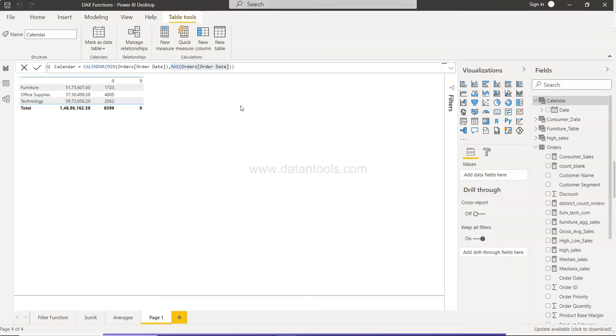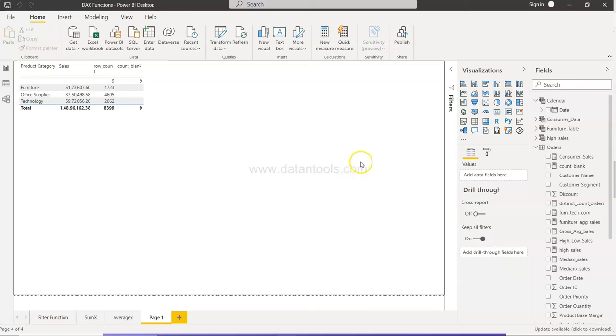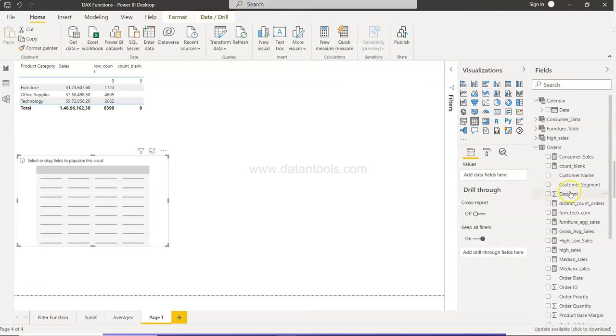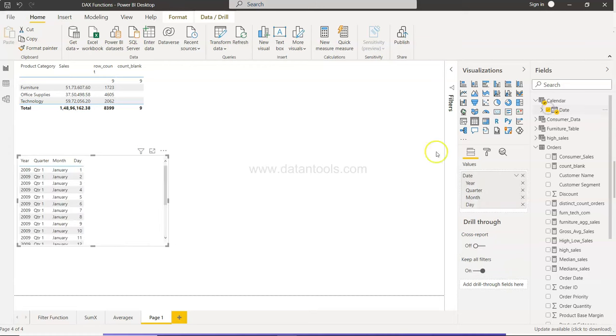What we need is basically a table over here where we need a date, and these are the dates along with the year, quarter, month, and day. If you want to remove anything, you can remove it from here.